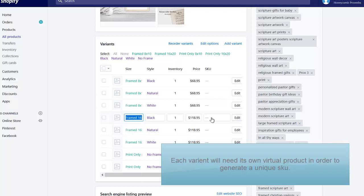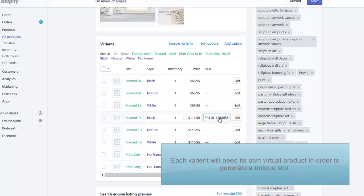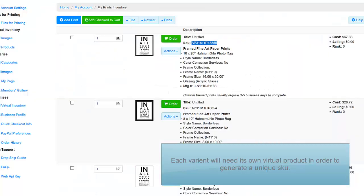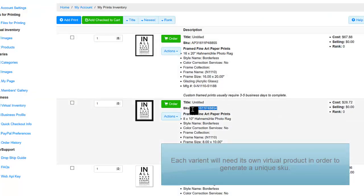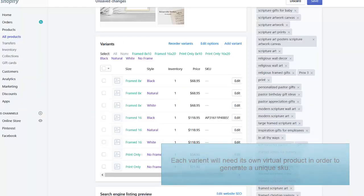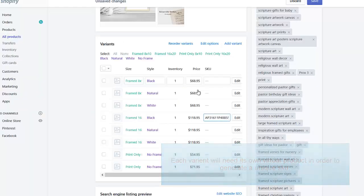If you have multiple variants, you'll need to create a virtual product for each variant. Each virtual product will have its own SKU. Assign each individual SKU to each individual variant in your Shopify product page.